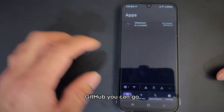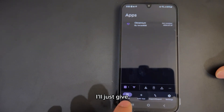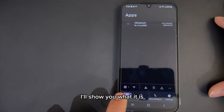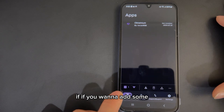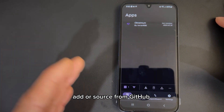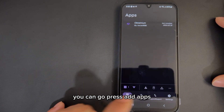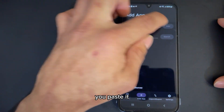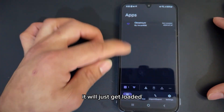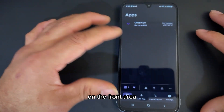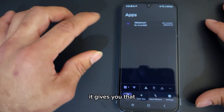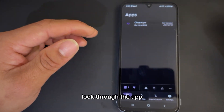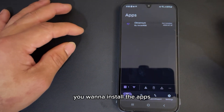This particular app can only be found on GitHub. I'll give you a demonstration here first — not installing, just showing you what it is. So you have: Apps, Add Apps, Import and Export, and Settings. If you want to add an app or source from GitHub, you press Add Apps and you can see the App Source URL field. You just copy that URL, paste it, and press Add. Once you add it, it gets loaded on the front area. It gives you the power to look through the app, update it, or install it.